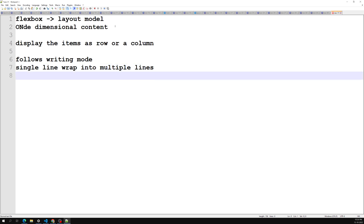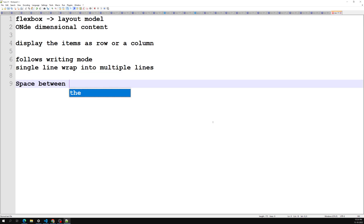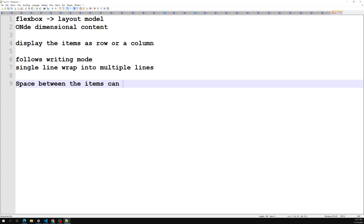We can visually reorder elements away from their order in the DOM. The space between items can be equally distributed inside the items, and we can make it bigger or smaller according to the space available in the parent. Not only the space inside the items, but also the space around the items can be distributed.